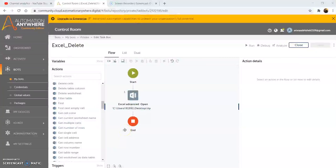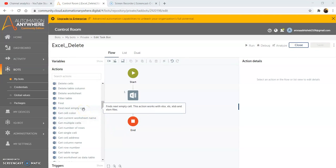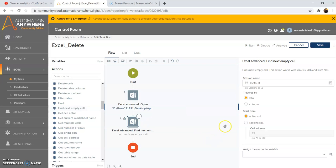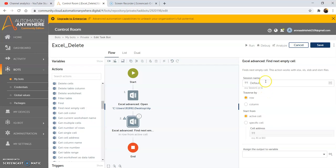The next command we will discuss is the Find Next Empty Cell command. This command basically finds the next empty cell in the Excel spreadsheet. This action works with XLSX, XLS, XLSB and XLSM files. Now we will see the functionality of this command. Drag and drop the Find Next Empty Cell command and give the session name that we have given in the open command.